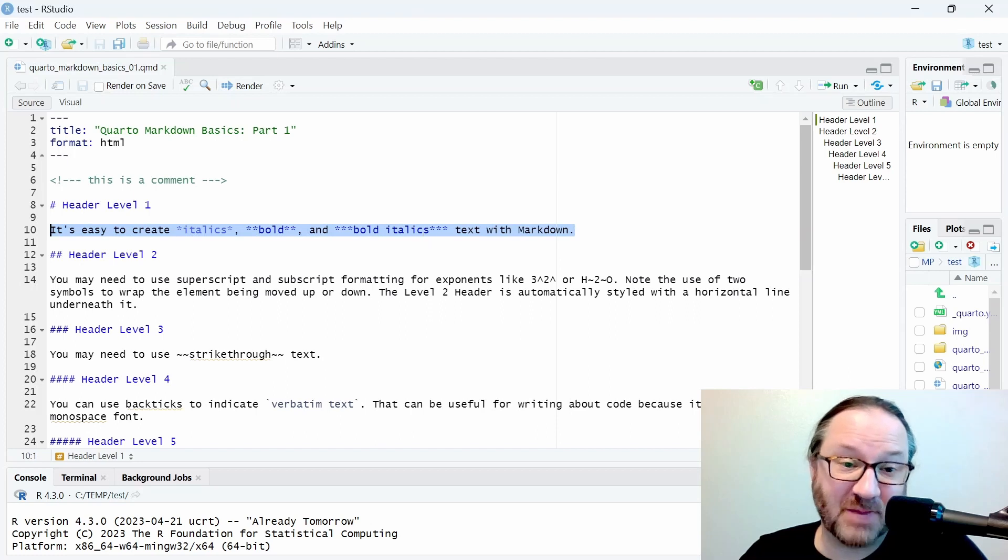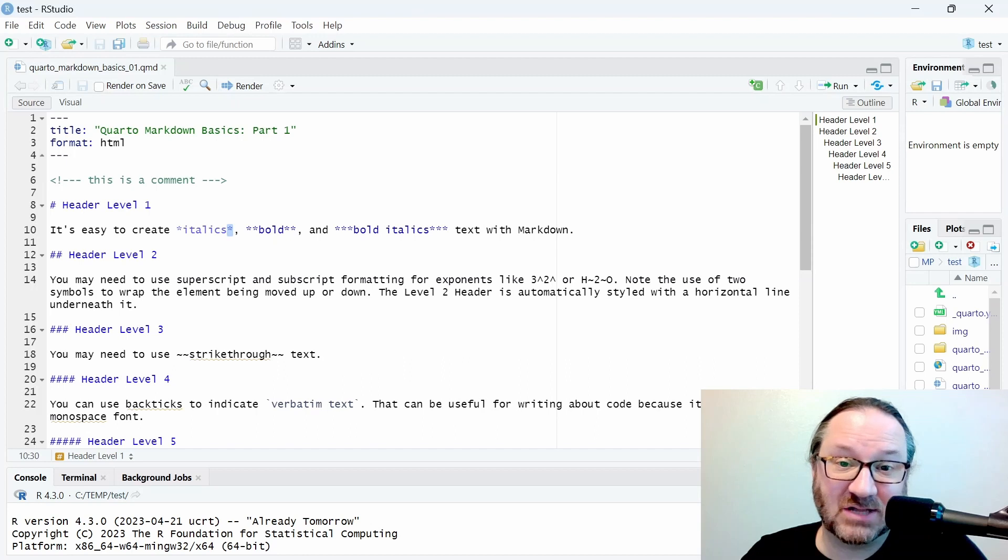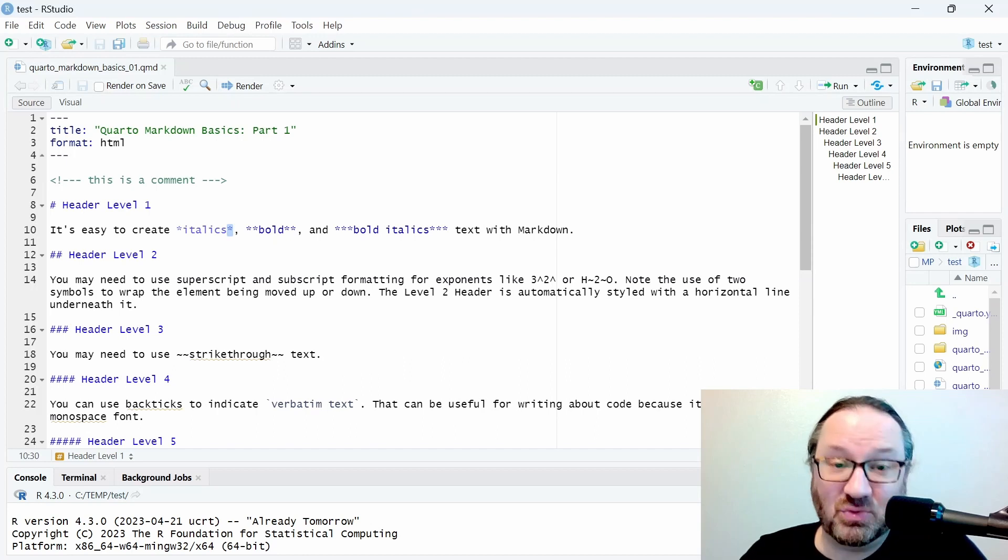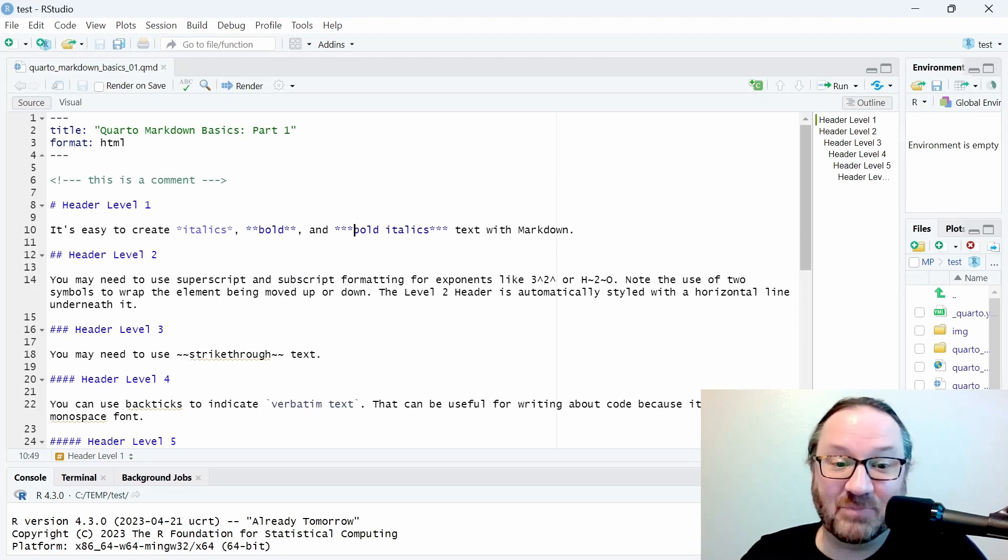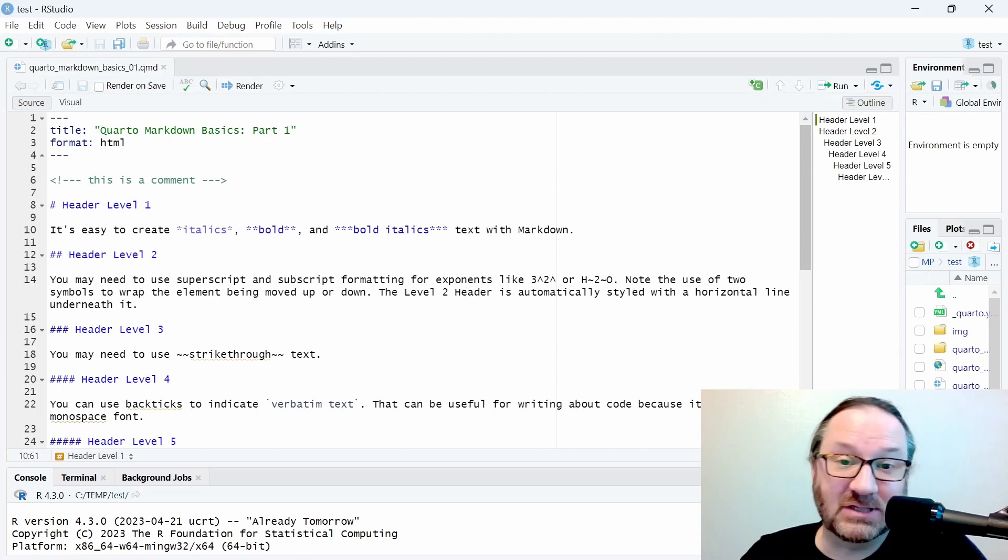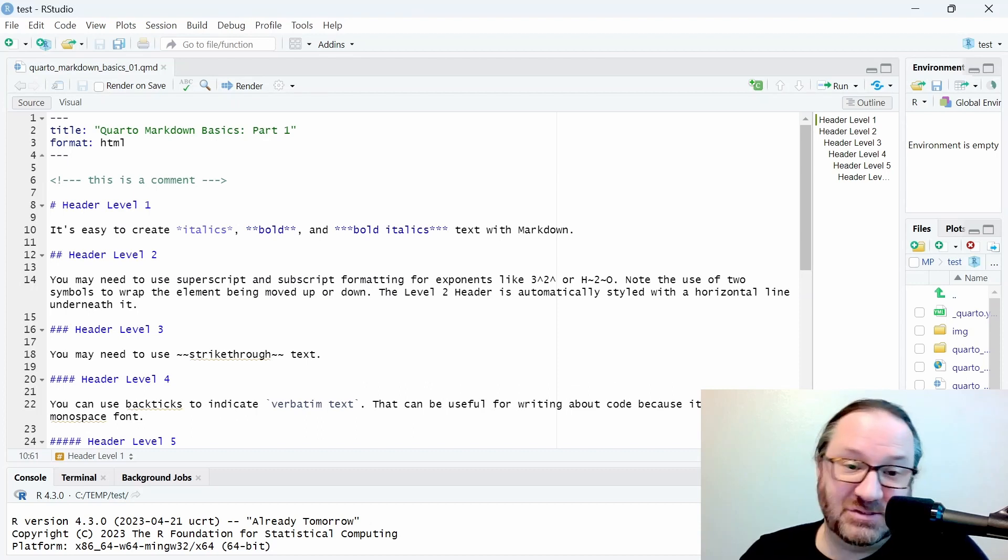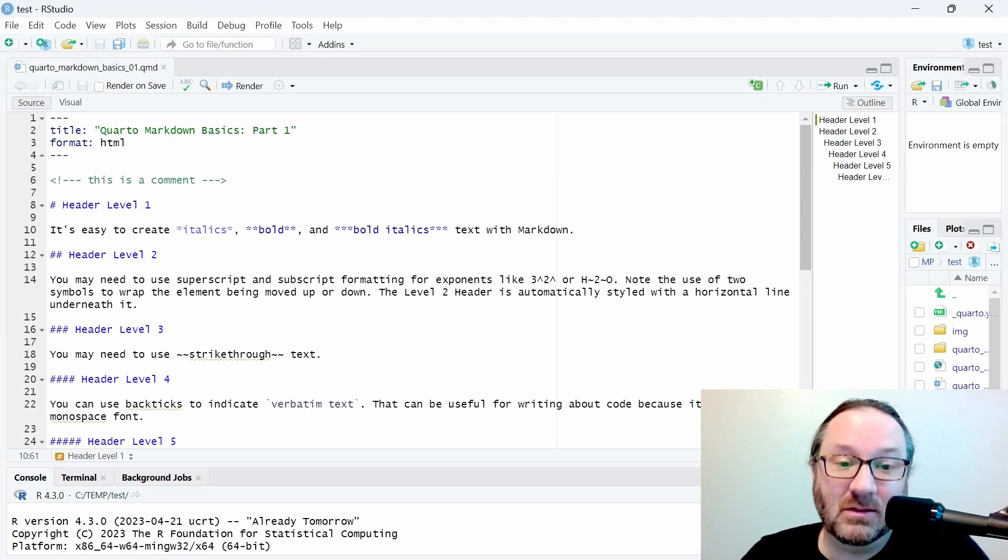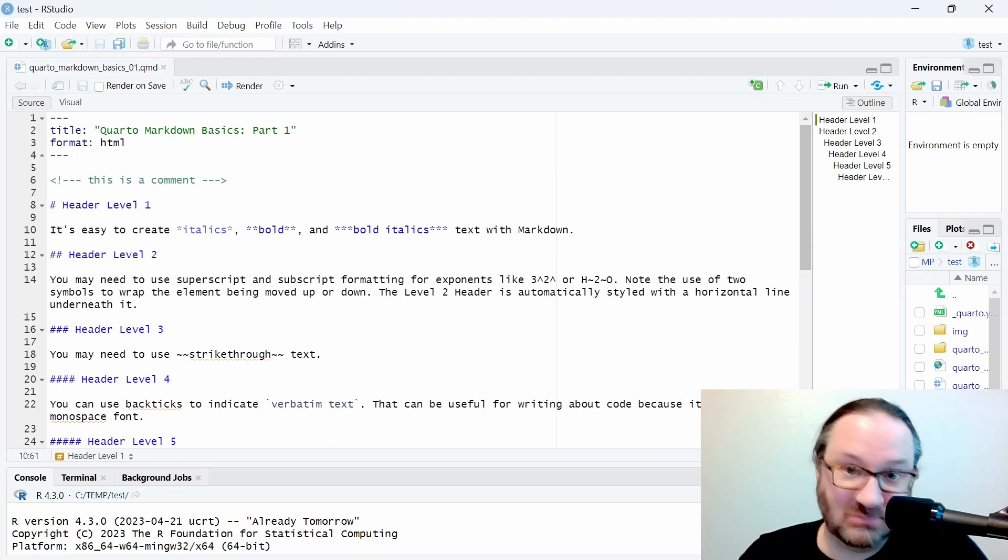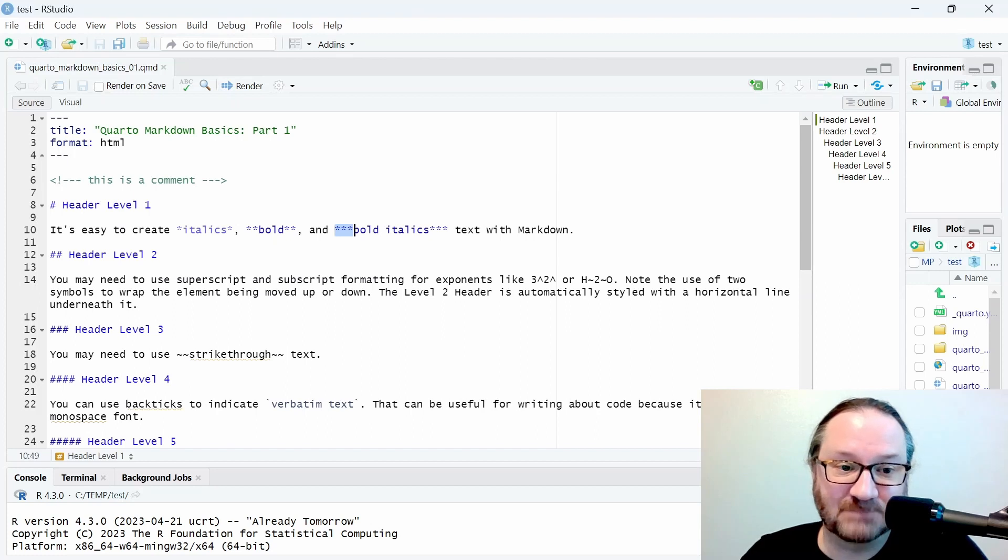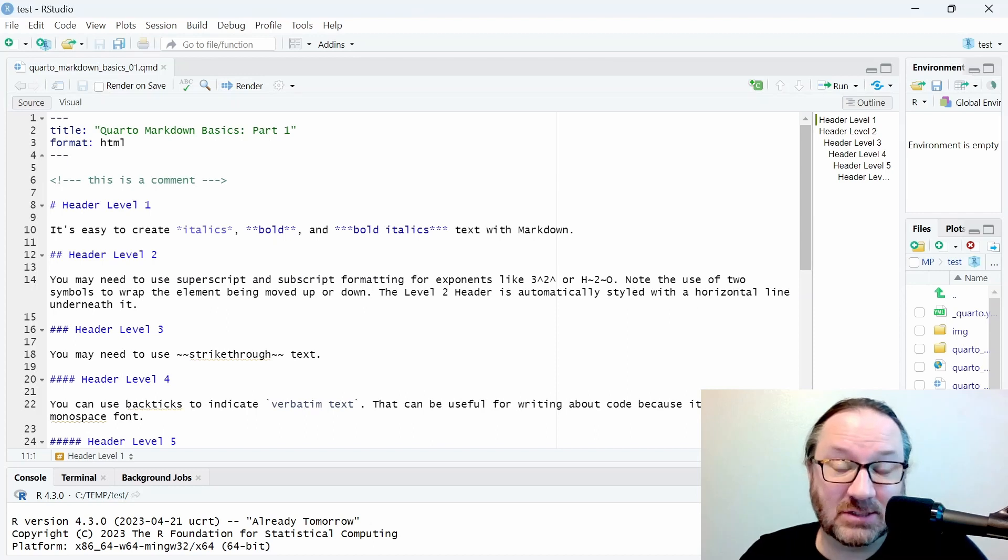Under header level one, we have a few different styles of text formatting. We have italics, which is created using one asterisk on either side of the text. We have bold, which is created using two asterisks, and if you use three on each side you get bold and italics. These are really easy to make—you just have to type those symbols on either side of the text you want to format. Compared with something like Word, you don't have to highlight the text and go to the menu and hit format bold or anything like that. You just type these symbols and then when you render the document you'll see the result of that.